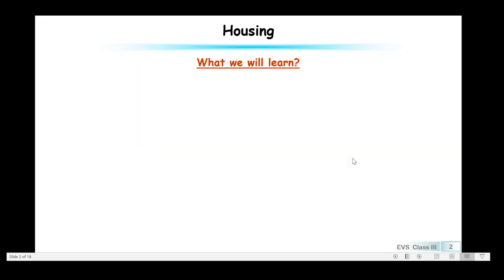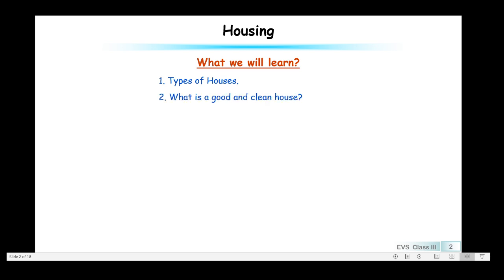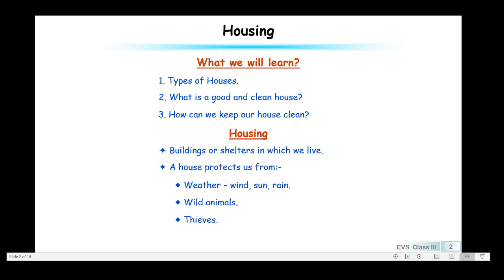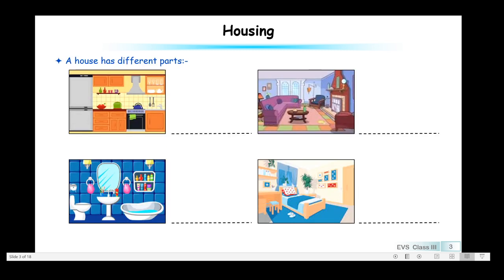Housing — what we will learn here: we'll learn about types of houses, what is a good and clean house, and how we can keep our house clean. Housing refers to buildings or shelters in which we live. A house protects us from weather, wind, sun, rain, wild animals, and thieves.